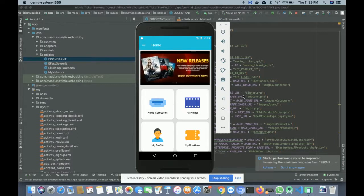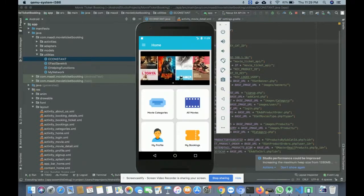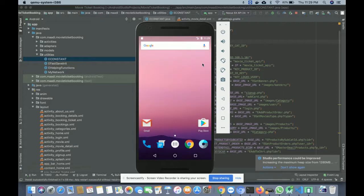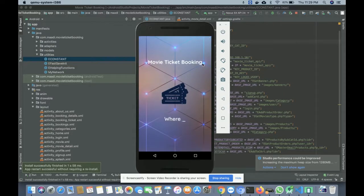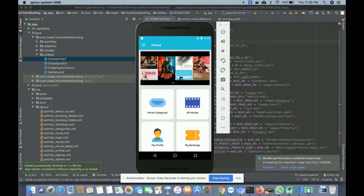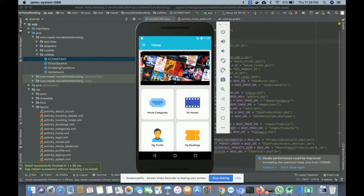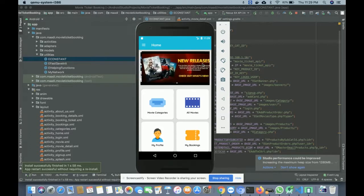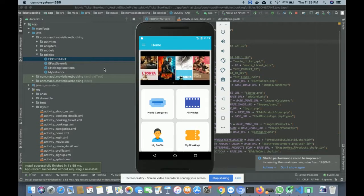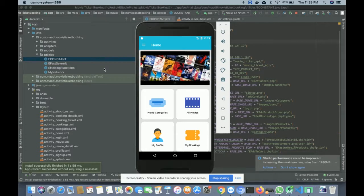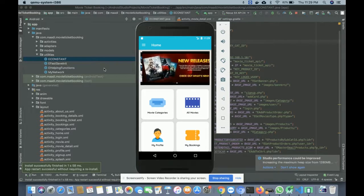For running this project, you need to import the project inside Android Studio, then click the run button and use the emulator or your Android device. The splash screen loads and then the home page is displayed. On the home page there is a dynamic banner coming from the database — you can add or remove banners from the admin web application.